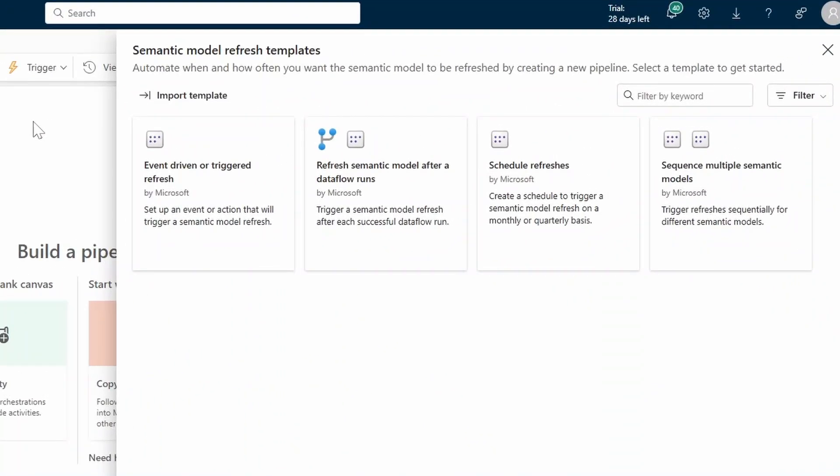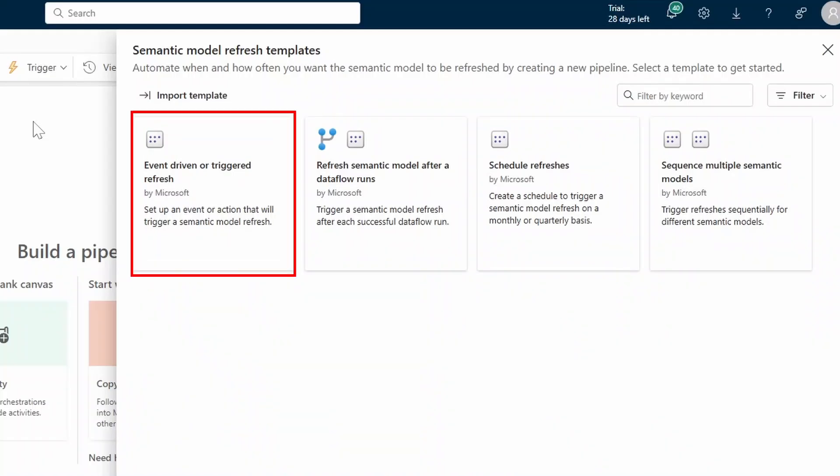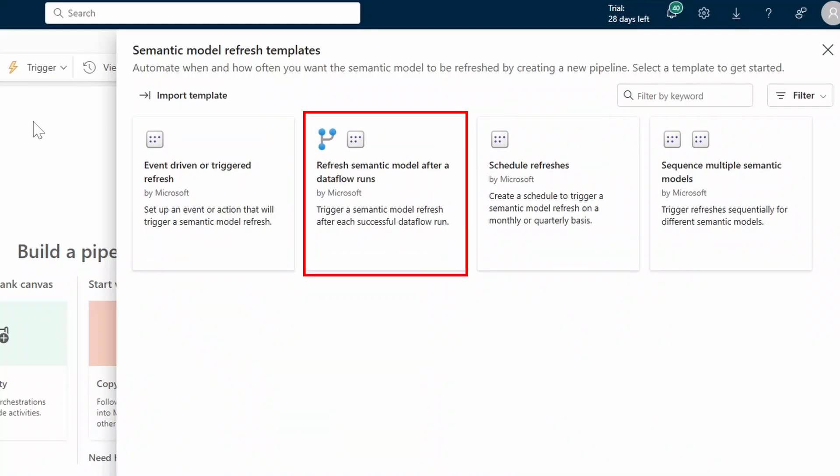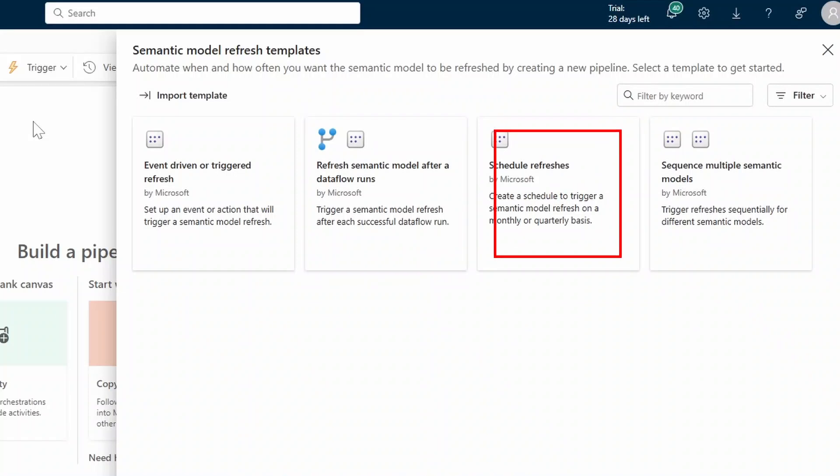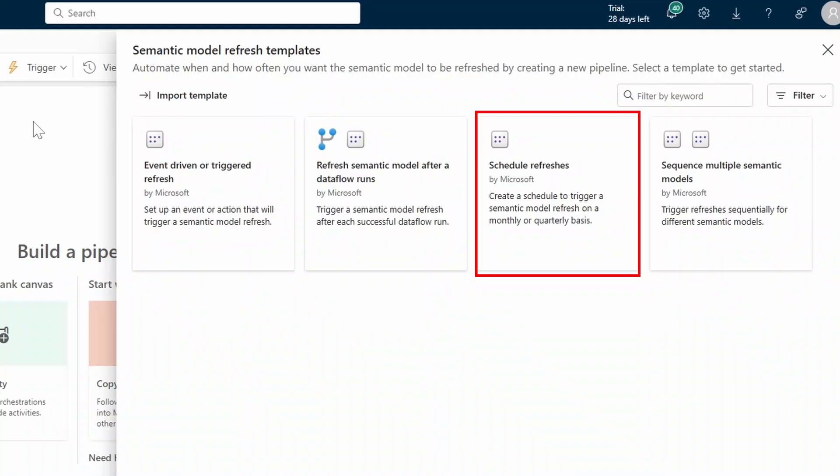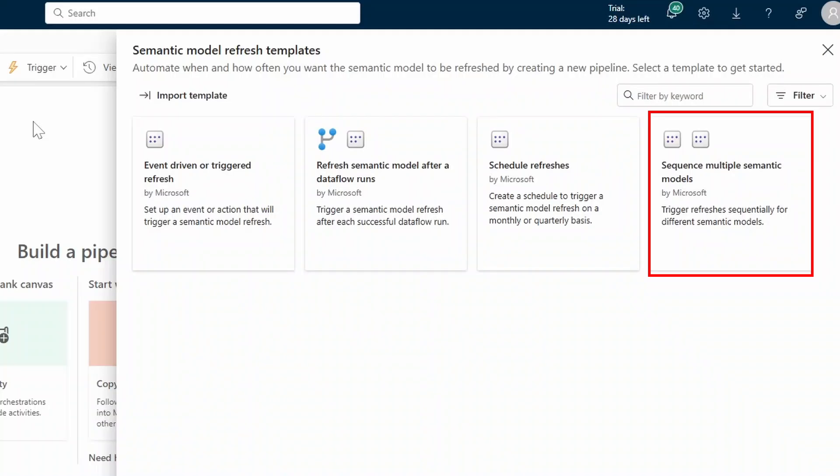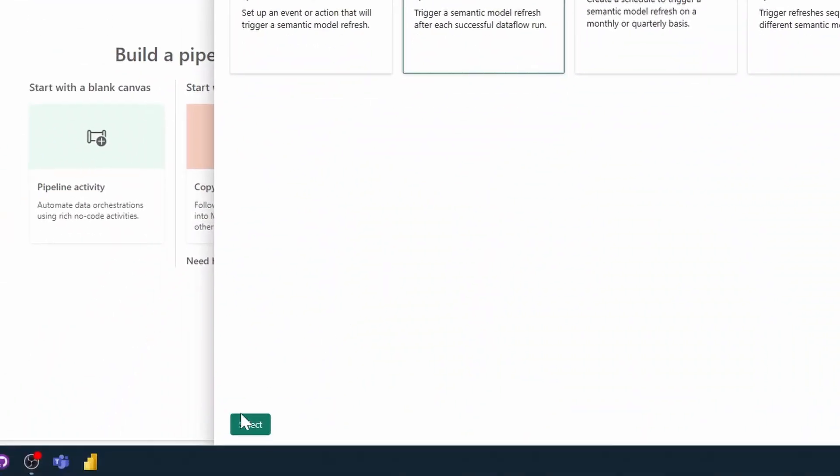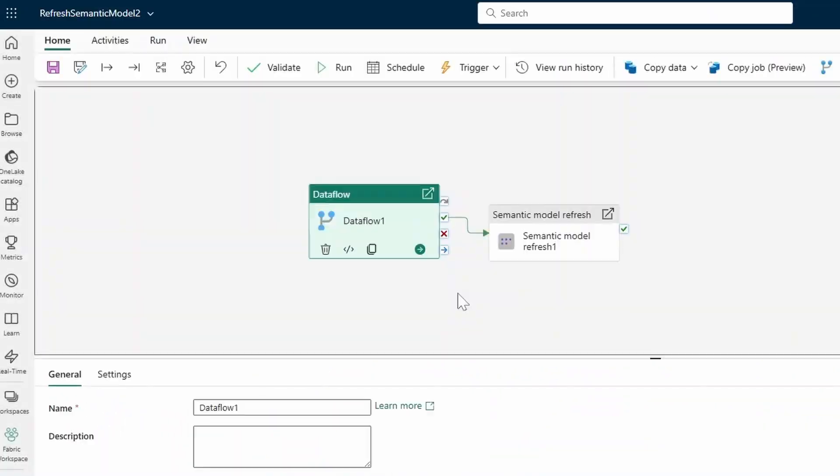Once it's finished creating the data pipeline for you, it will show you options from the semantic model refresh templates. There are a few options you can choose from. We have the event-driven or triggered refreshes which is just starting from scratch, refresh semantic model after data flow runs which is the scenario we're looking at at the moment, schedule refreshes which is setting up a scheduled refresh on a regular basis for your semantic models, and then sequential refreshes between semantic models. Let's choose the one that we need here and click select.